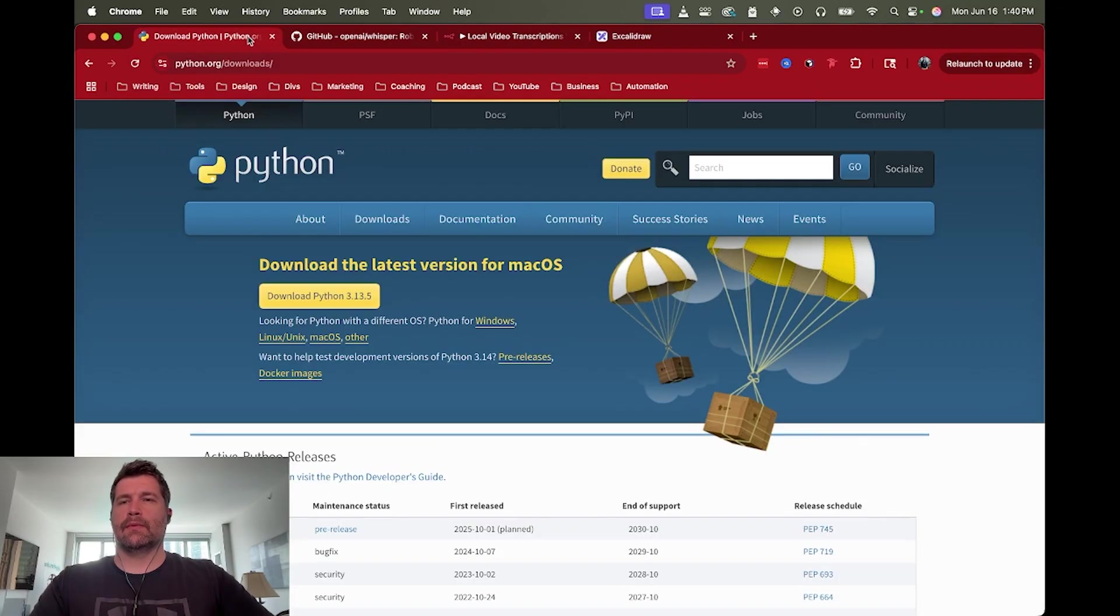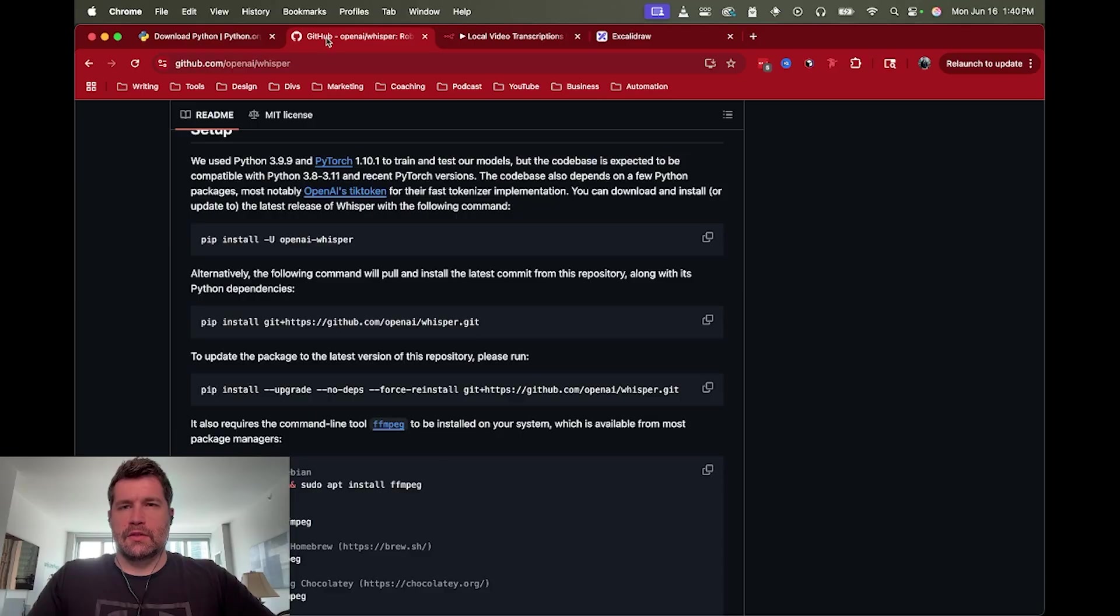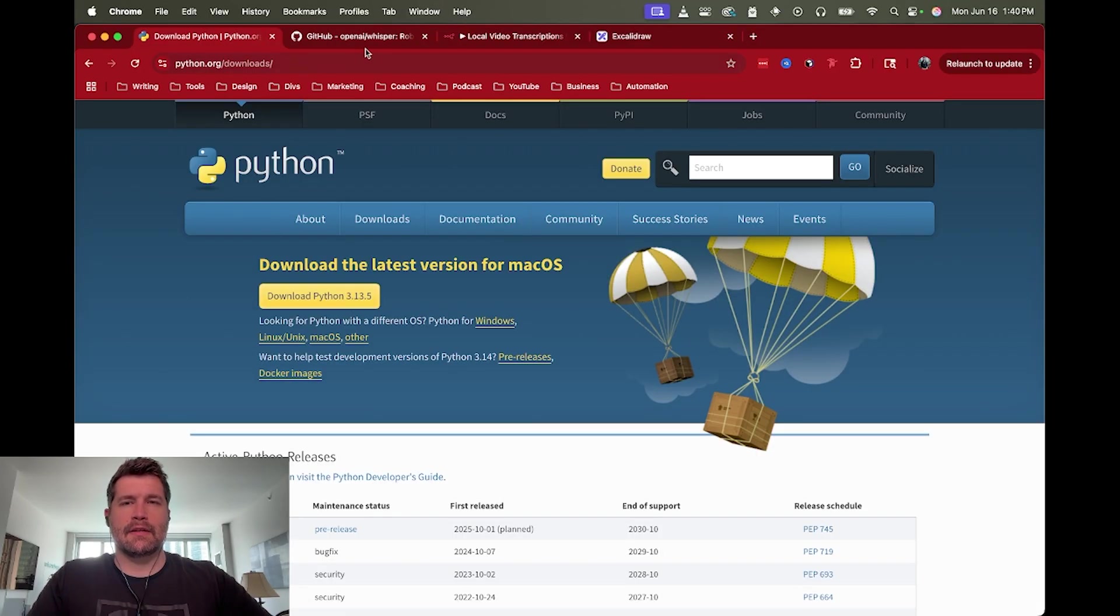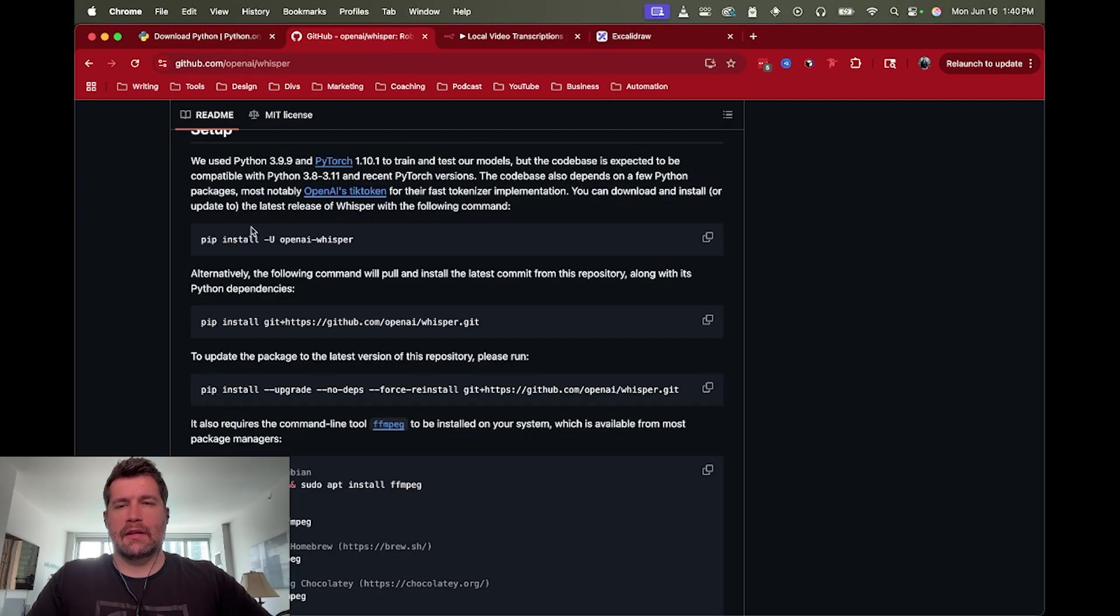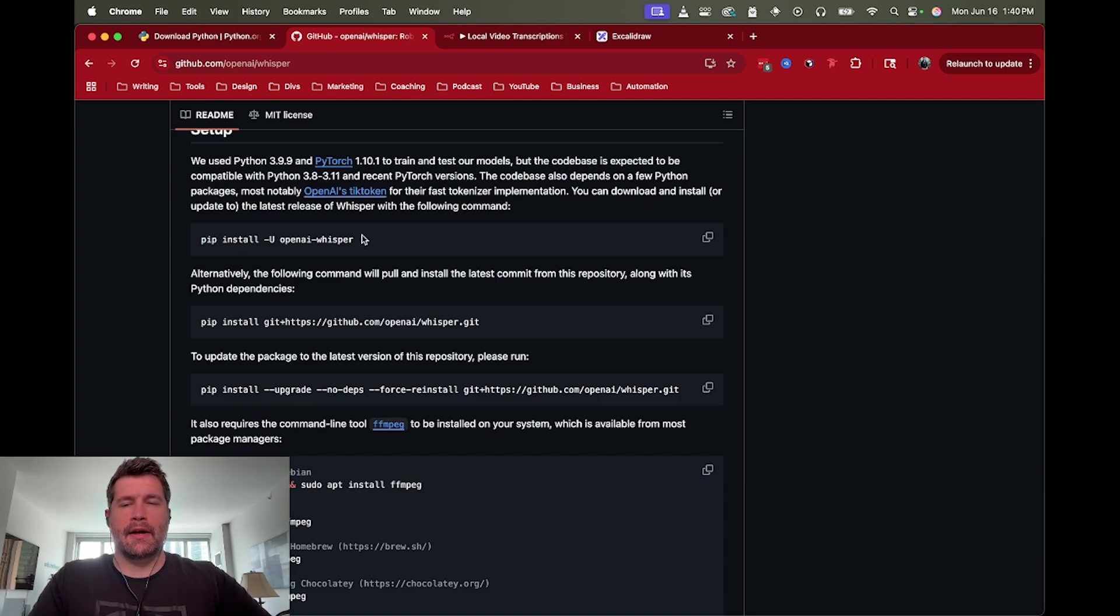So first step is installing Python to be able to install Whisper itself. If you don't have Python installed, you can get that installed. And then once that's going, we also need Python installed to be able to use pip. So we can do pip install openai-whisper.